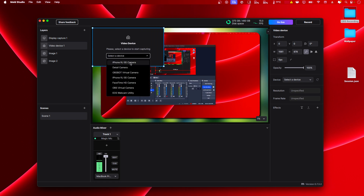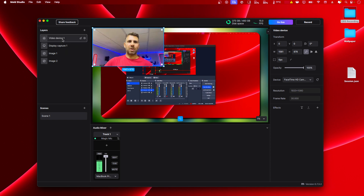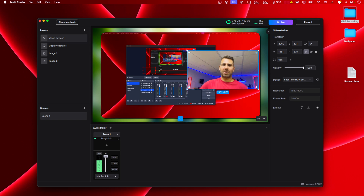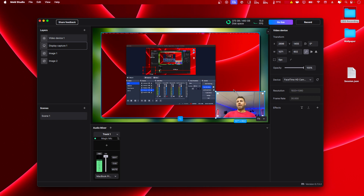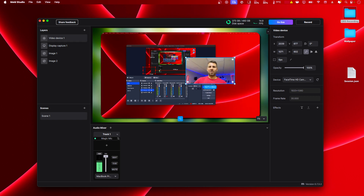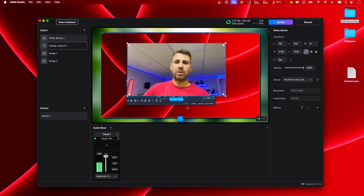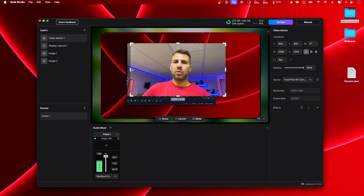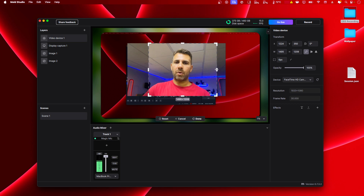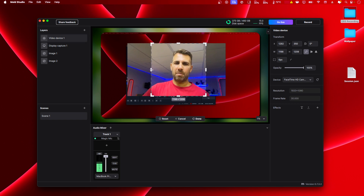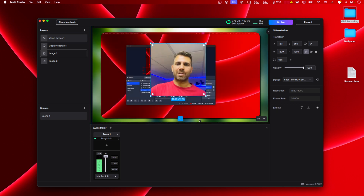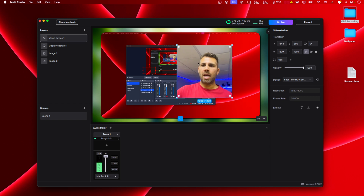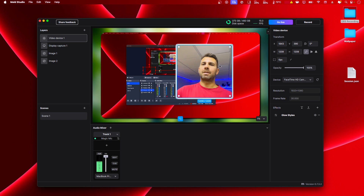Now let's add the webcam — we want to add a video device. There's the placeholder; just select the device. I want my FaceTime HD camera — not the best choice but it'll do. Let's put it on top. I'll select the crop function and crop it so we have almost a perfect square — reaching around 1209 pixels. It doesn't need to be exact; a few pixels off is fine. Press done and now we have a square we can place anywhere.